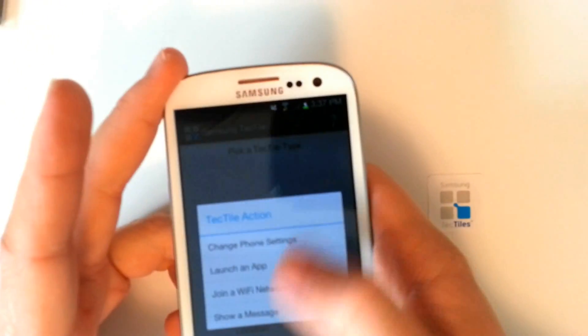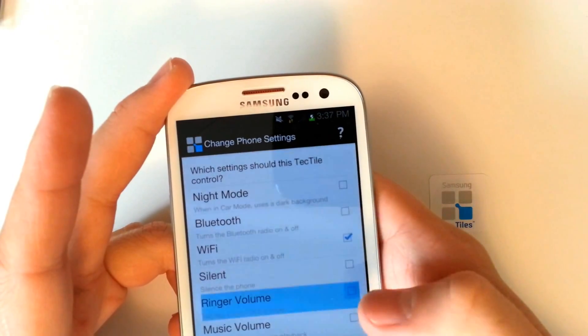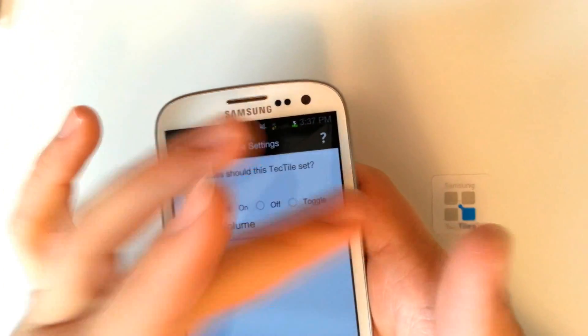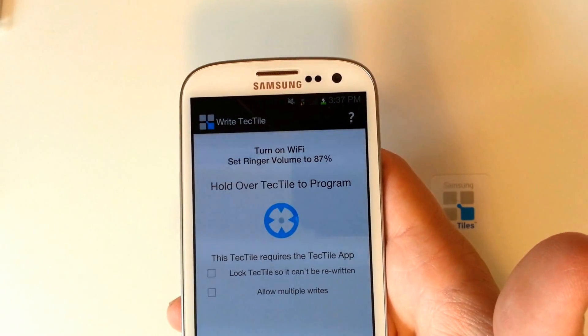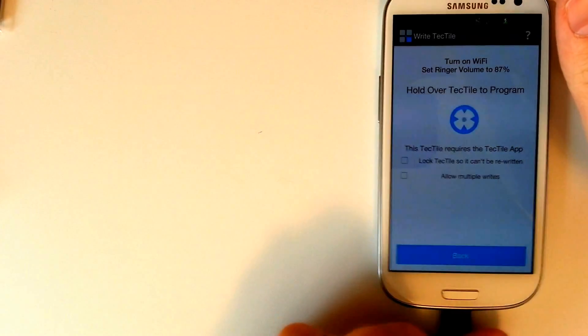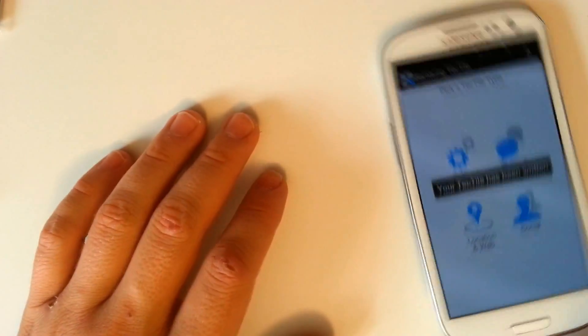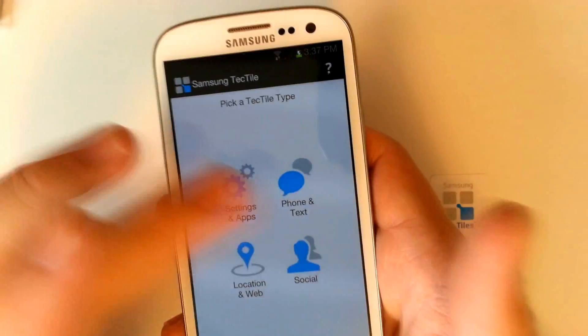Let's program one of these Tectiles. I'm going to go into Change Phone Settings, select Wi-Fi and ringer volume. We can choose to turn Wi-Fi on and turn the ringer volume up. Once we press Next, we get confirmation that we need to hold the phone over the Tectile to program it via NFC. Here is our Tectile — we simply set the phone on there. It says it failed to write the Tectile, and then it says Tectile has been written. So now Wi-Fi is on and the ringer volume was set to seven.